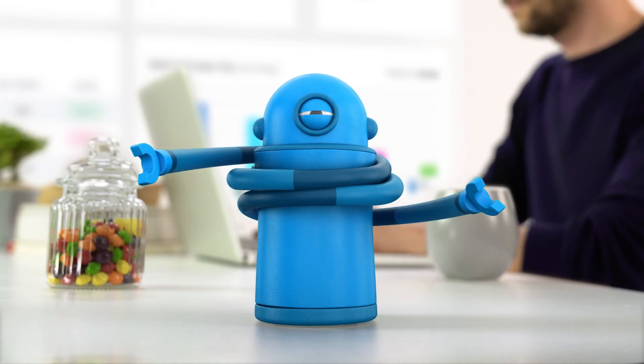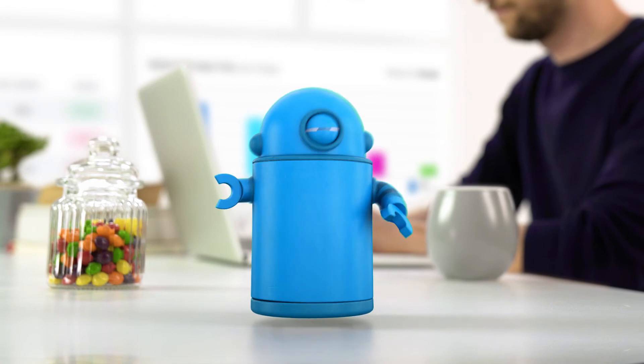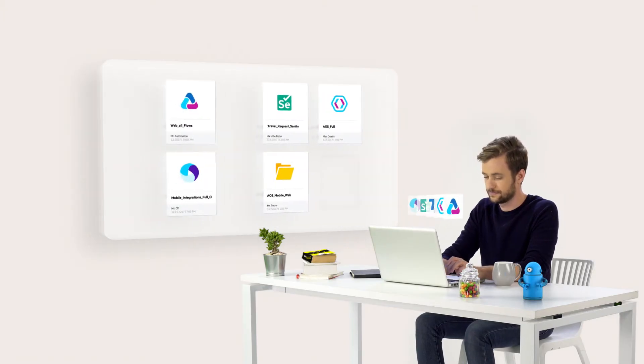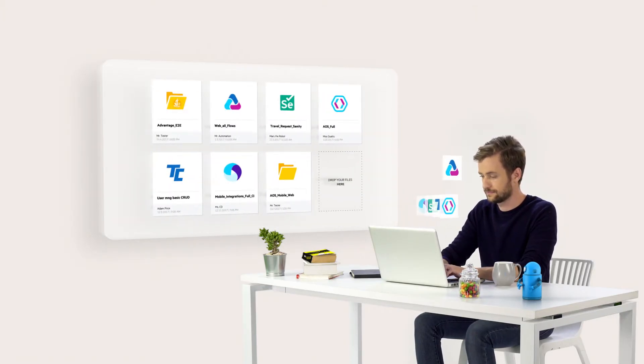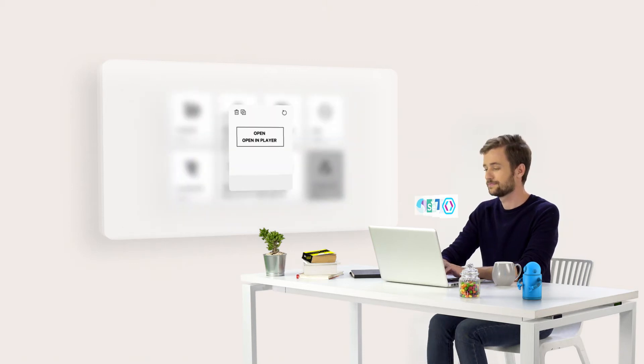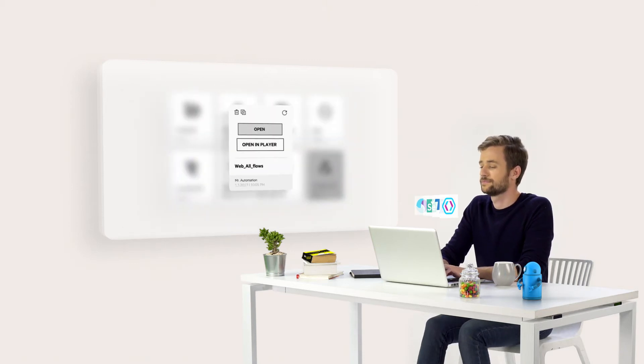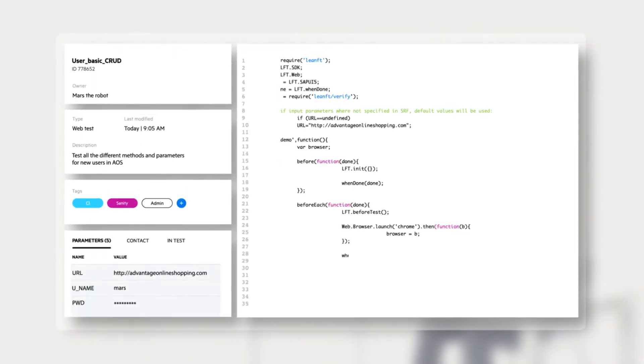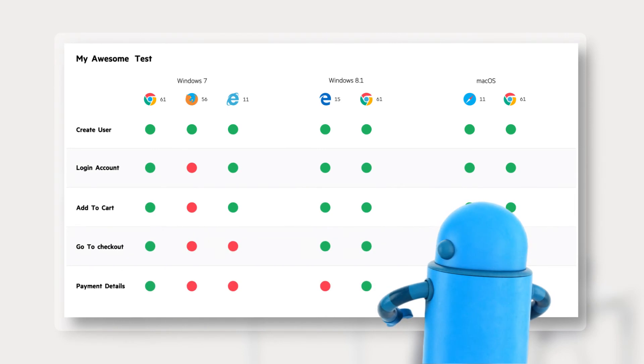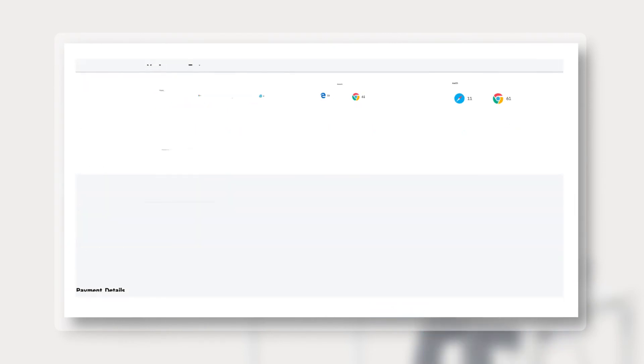With support for all your favorite tools and languages, execute your scripts remotely, upload them for faster execution, or write directly into StormRunner Functional. All your test results are stored automatically, making it easy to isolate problems.